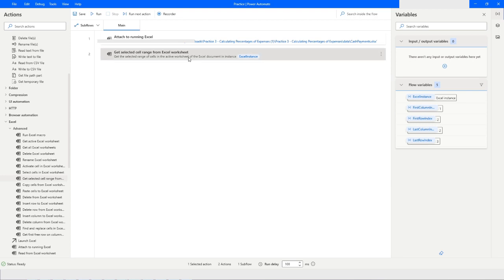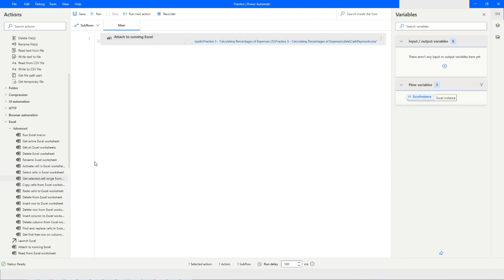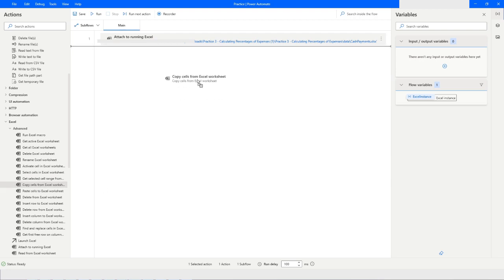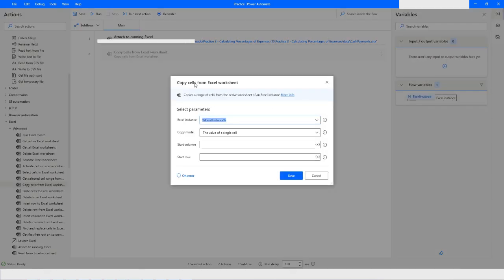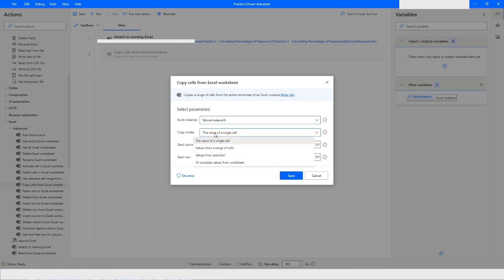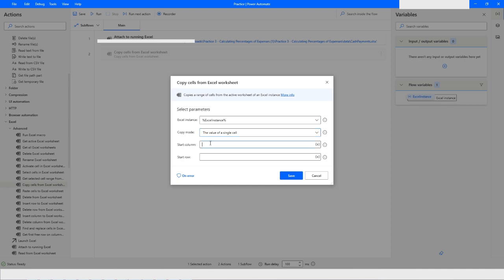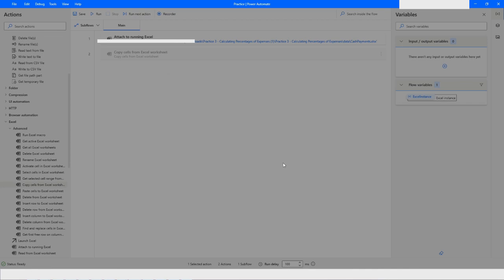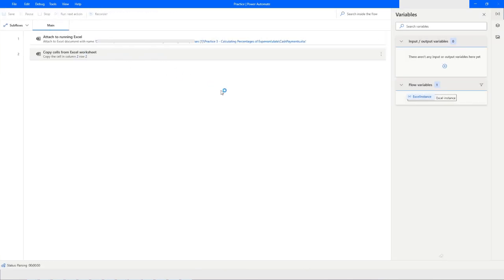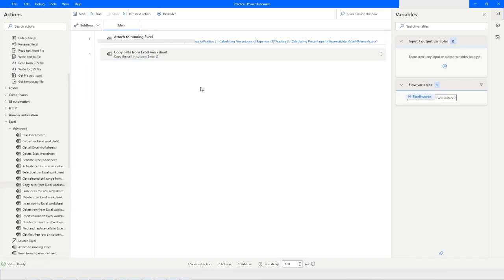Now let's delete this and take another action: 'Copy Cells from Excel Worksheet'. The copy mode will be 'Value of a Single Cell'. We define start column as 2 and start row as 2. When I click on Save and Run the bot, that particular cell will be copied.